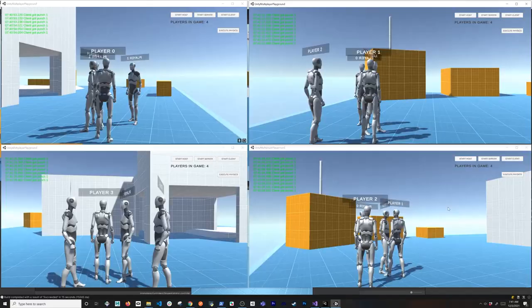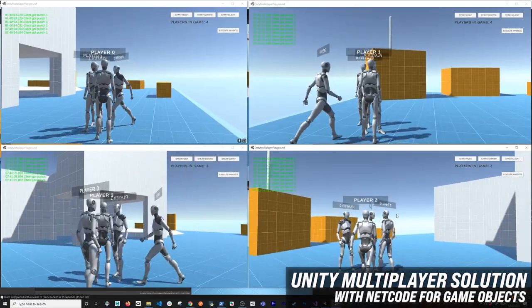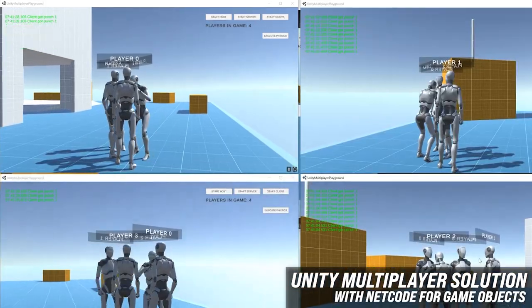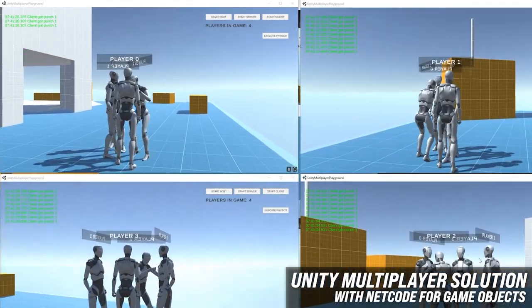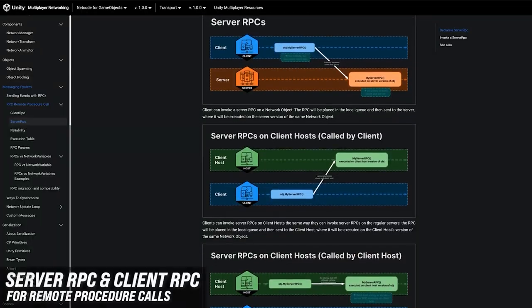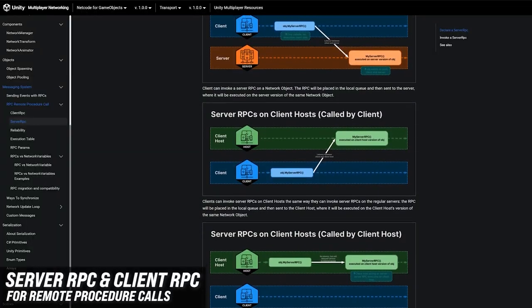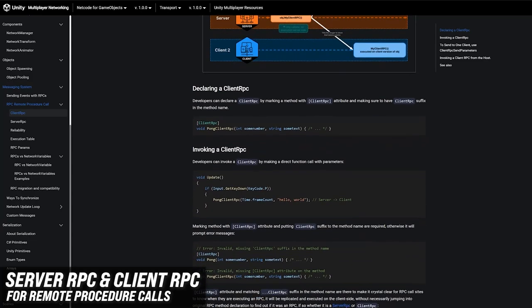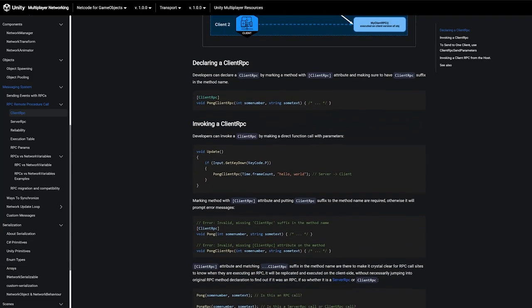What's going on everybody, this is Delmer and welcome back to my channel. In today's video I'm going to continue with Netcode for GameObjects, specifically looking at Server RPC and Client RPC. With Client RPC we're going to be using the Client RPC params that are going to allow us from the server to notify specific clients.